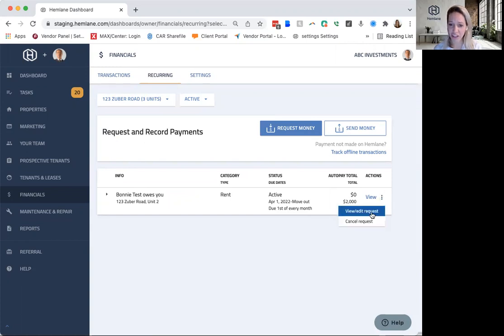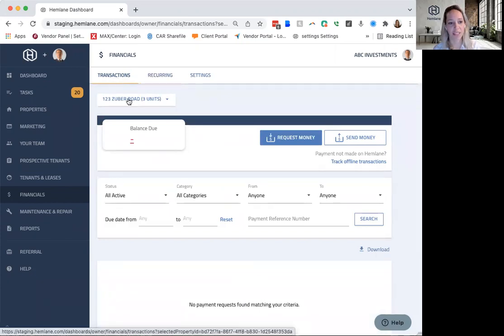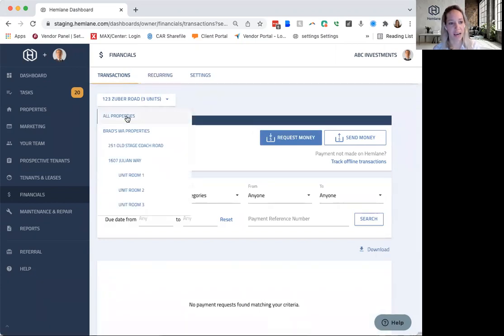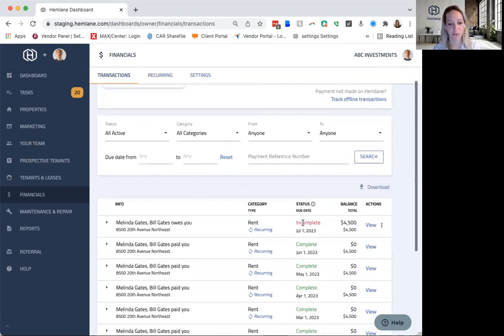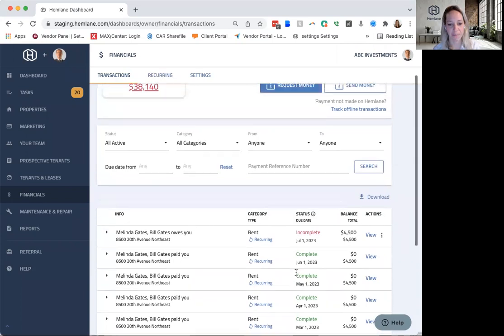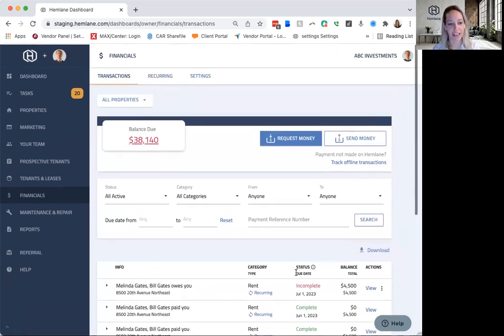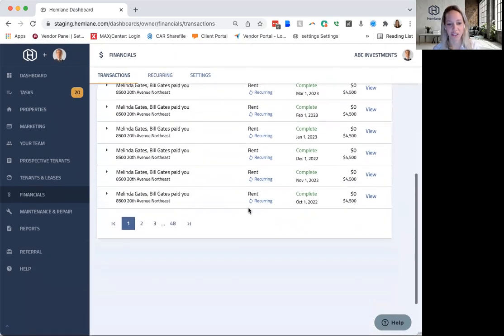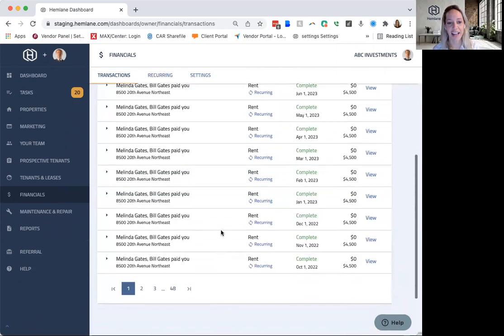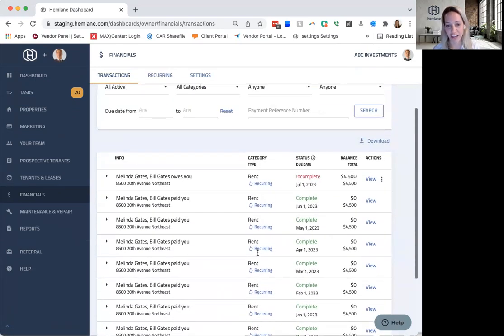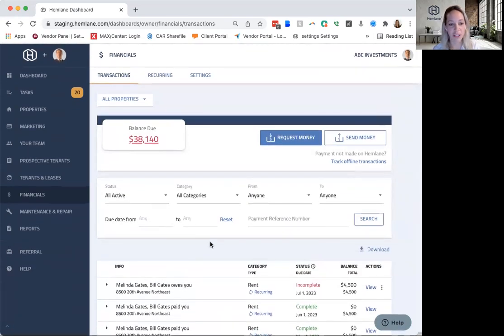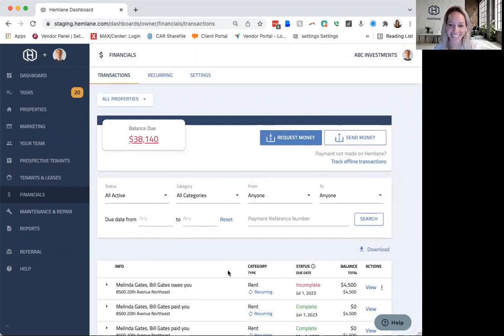And then anytime you need to cancel it, view or edit it, you can do it directly from here. Here's a recurring tab. And then once it populates, let me just go to all properties because the ones for these past months have populated. You'll be able to see it directly in here. And so you'll be able to see that transaction. So that's a very quick overview of how rent collection is done in Hemlane.